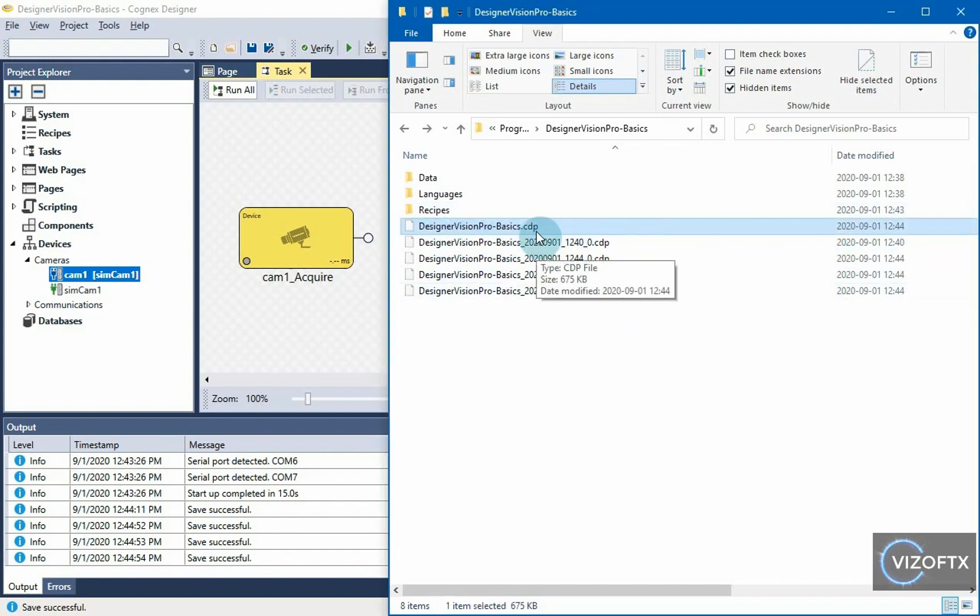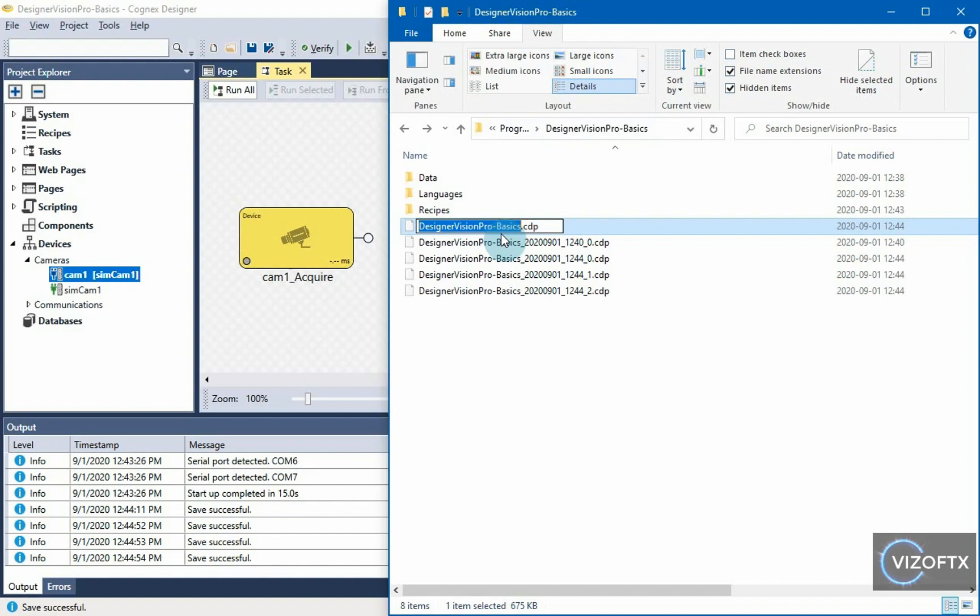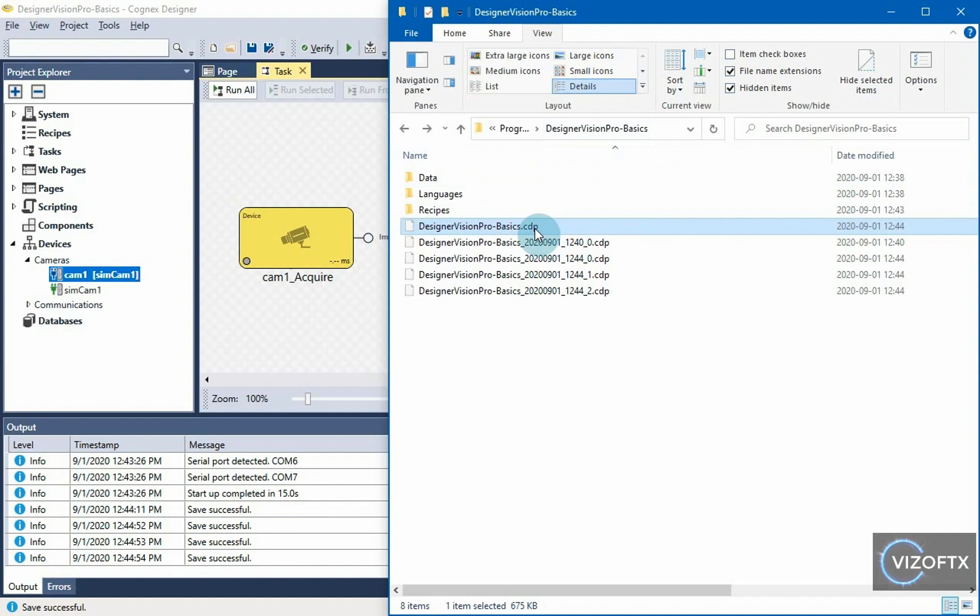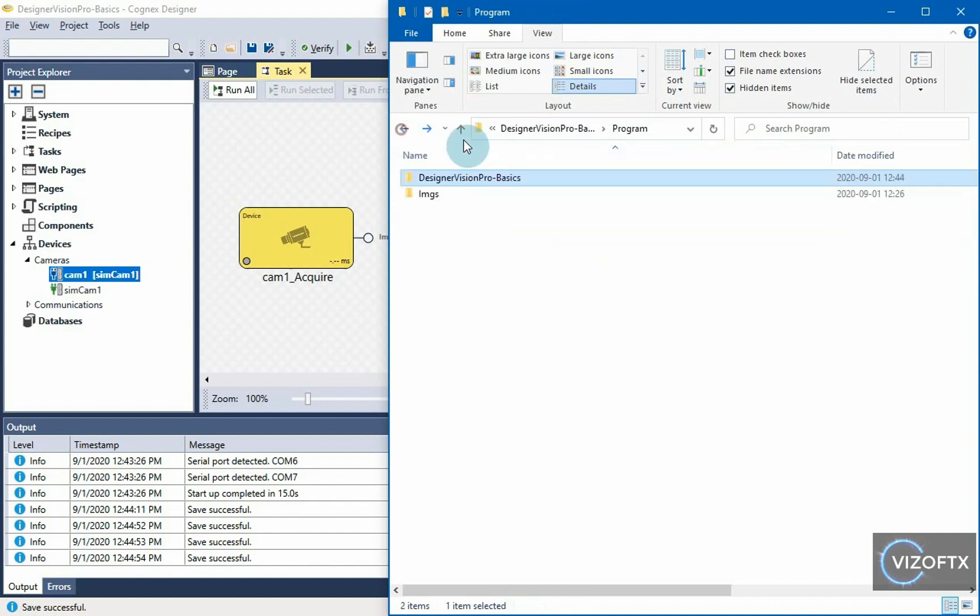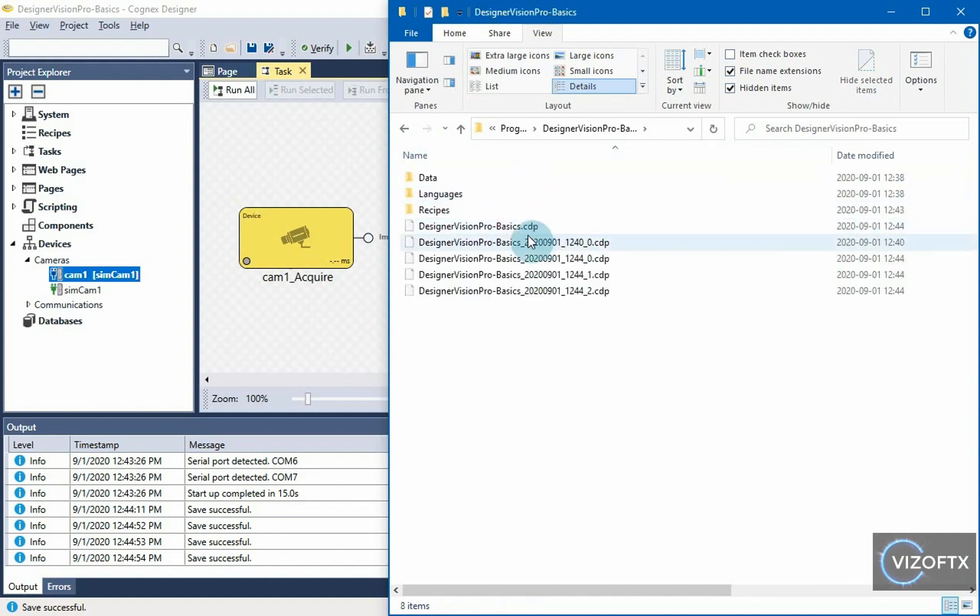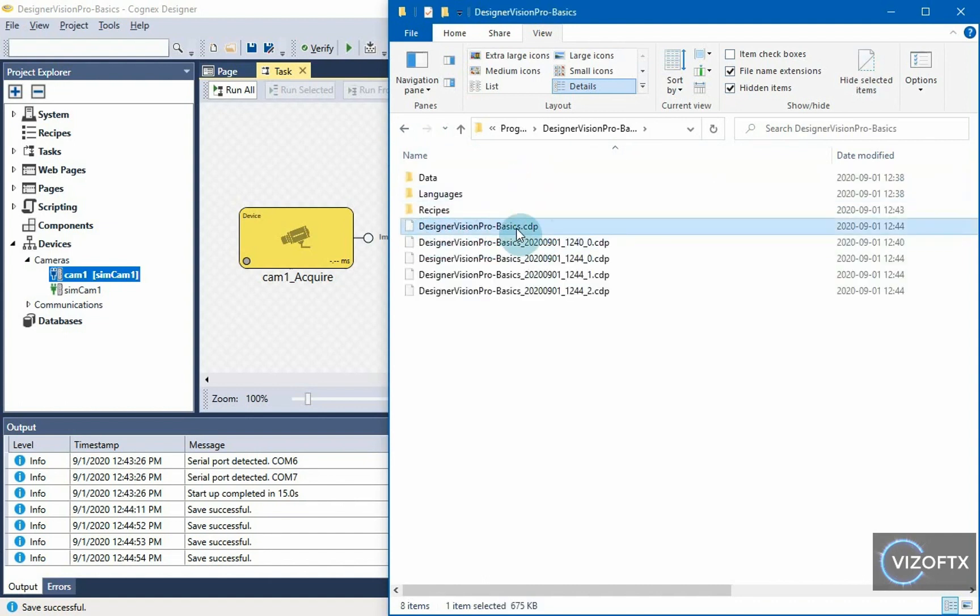This CDP file must have the same name as the parent folder. In order for Cognex Designer to be able to open this CDP file with this directory structure, the parent folder must have the same name as the CDP file we want to open. So, I look above and see that this Designer Vision Pro Basics is of the same name as this .cdp file.